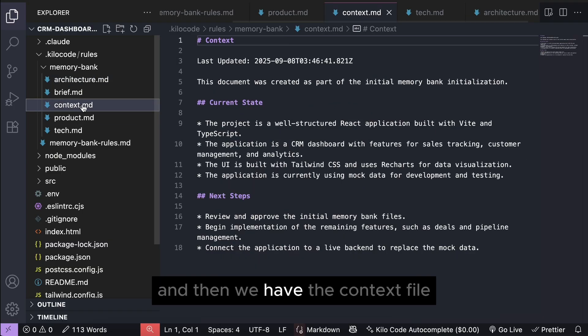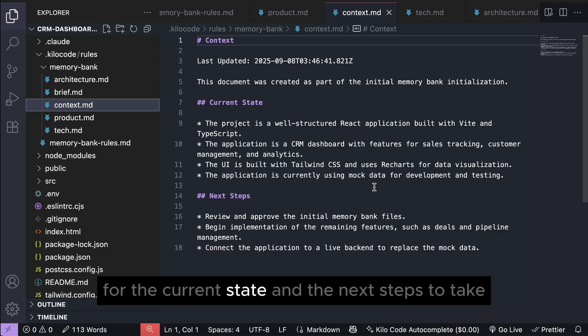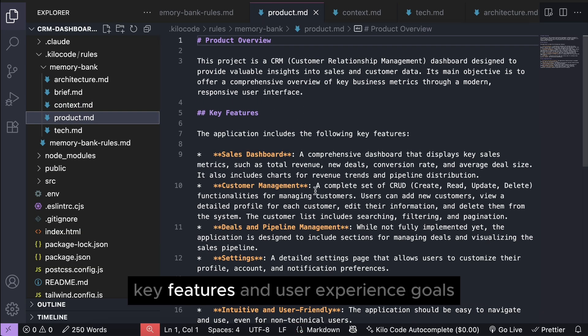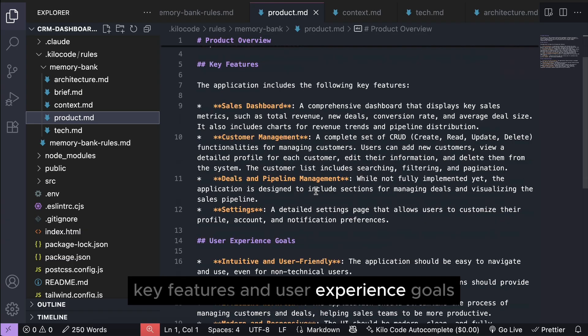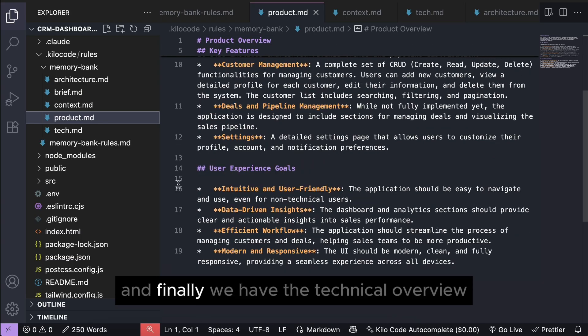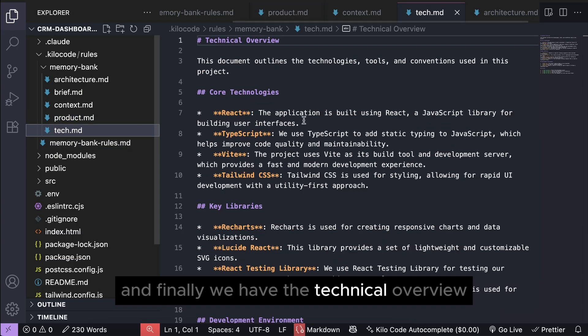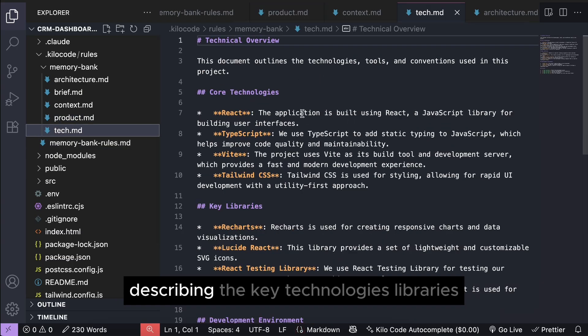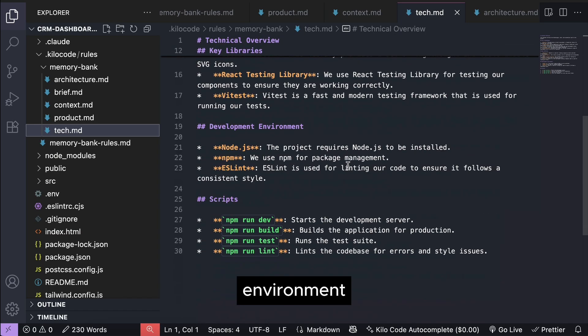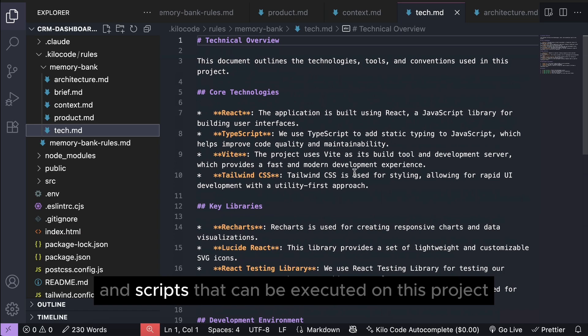and then we have the context file for the current state and the next steps to take, then we have the product overview showing the key features and user experience goals, and finally, we have the technical overview describing the key technologies, libraries, environment, and scripts that can be executed on this project.